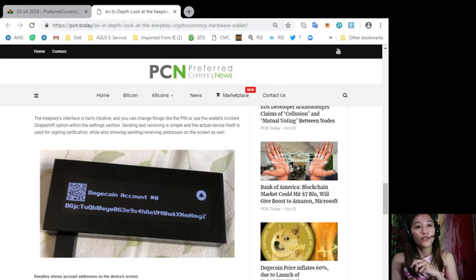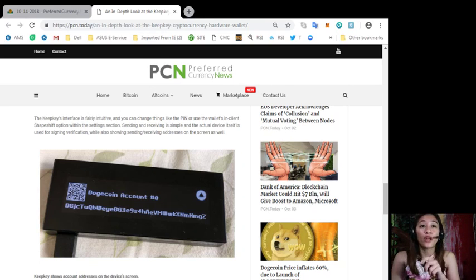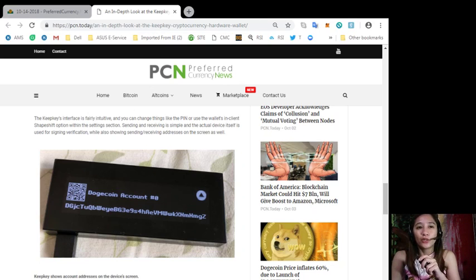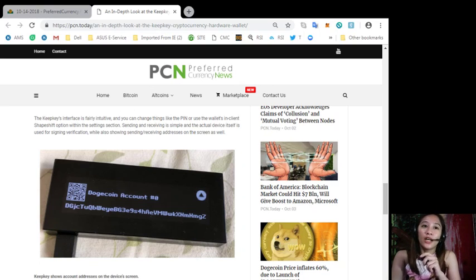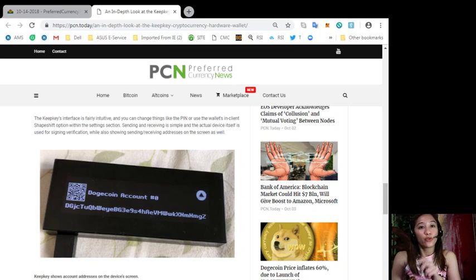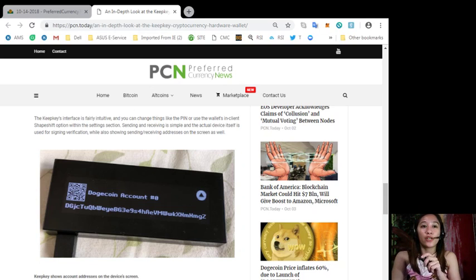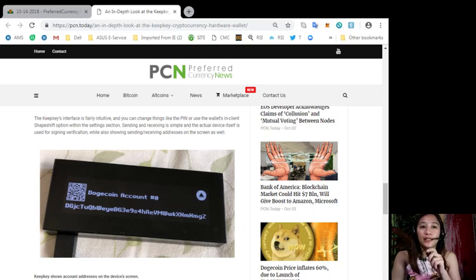Overall the KeepKey operates fairly smoothly and I didn't really have any problems throughout the setup and funding the device. The KeepKey's user interface is more comfortable to move around and use than the Ledger Nano and KeepKey operates similarly to the Trezor One. Unlike the Trezor or Ledger the KeepKey uses one button navigation but still works fluidly with the wallet's tasks like sending and receiving.